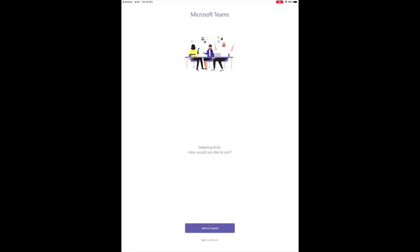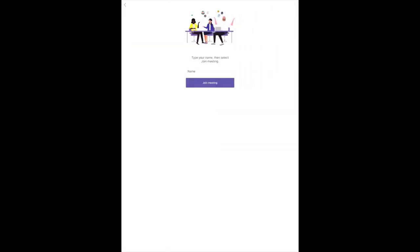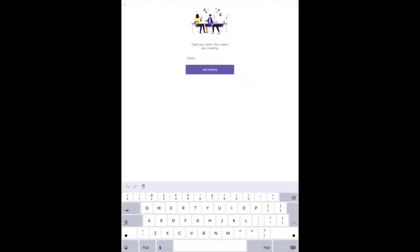Agree to any pop-ups that appear. Input your name and select Join Meeting.